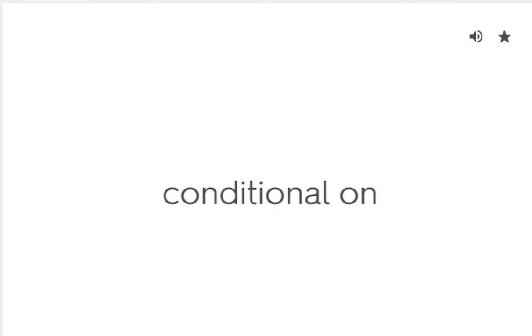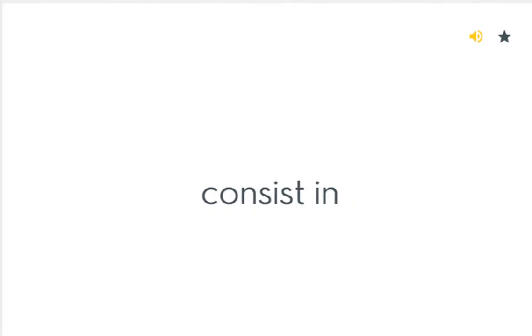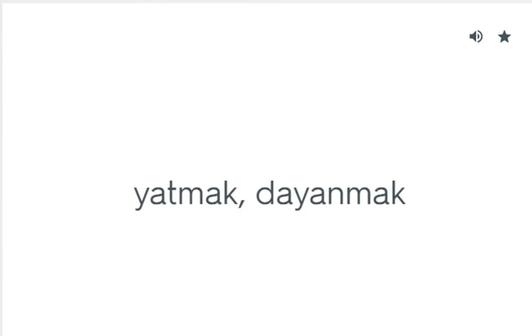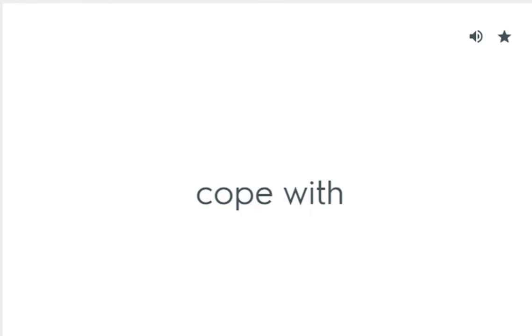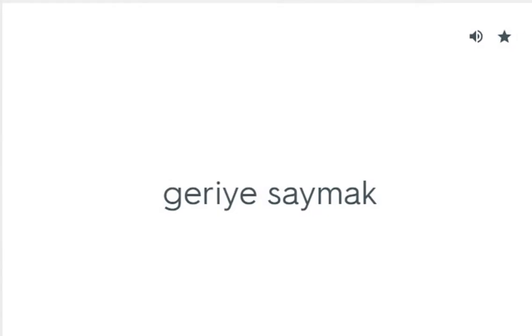Conditional on: Bağlı, tabi. Consist in: Yatmak, dayanmak. Cope with: Üstesinden gelmek. Countdown: Geriye saymak.